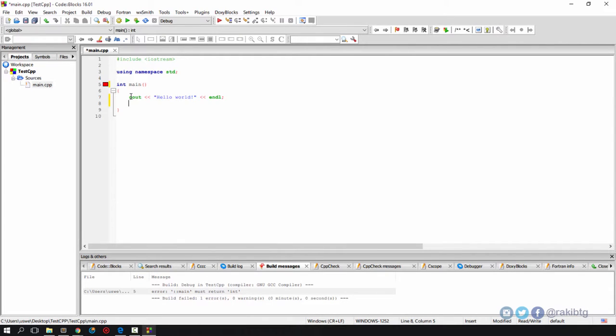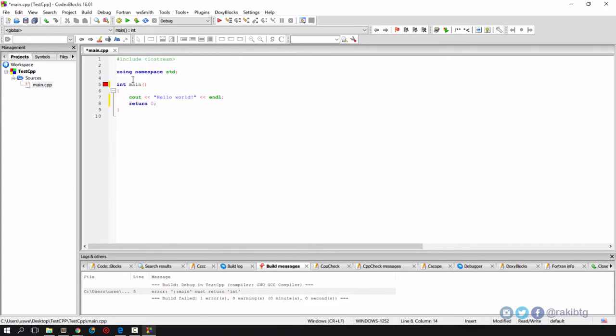I'm going to return a dummy value which is zero because we don't need to think about what we're going to return. For any other custom functions we'll probably return void if there's nothing to return, but for the main method or main function we must return an integer.